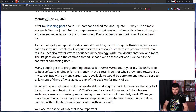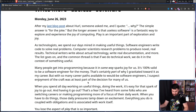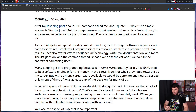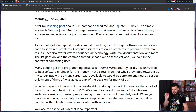It's 100% valid to be a software engineer for the money — you have rent, kind of got to pay it. That's certainly part of why I gravitated toward it as my career. But with so many career paths available to would-be software engineers, I suspect enjoyment of the craft was at least part of the decision for many of us.